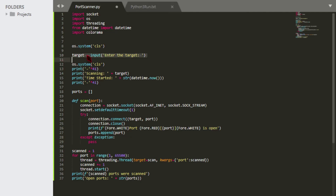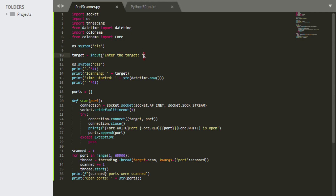Before we finish, there's one thing I forgot — we need to add the colorama import at the top: 'from colorama import Fore'. You can also import Back and other things if you want to change background colors, but for now we're just using Fore.